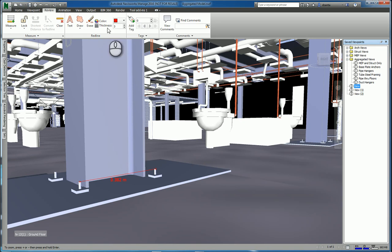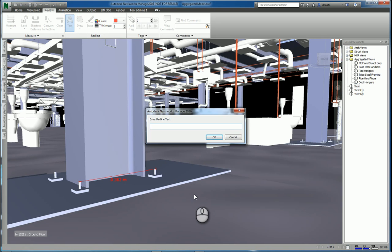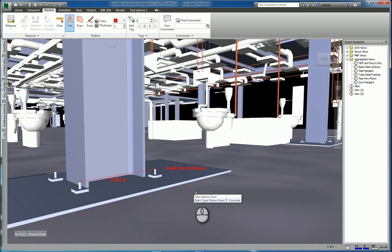What about some basic redlining tools? We have the text command that we can click to place the text and say, check this dimension, hit OK, and it places it.